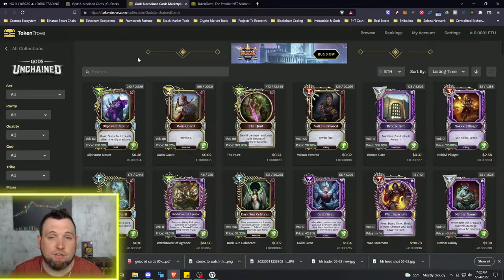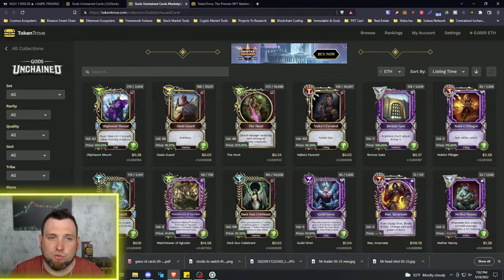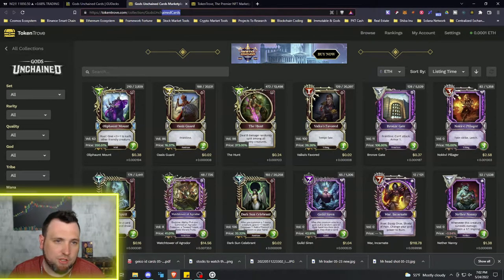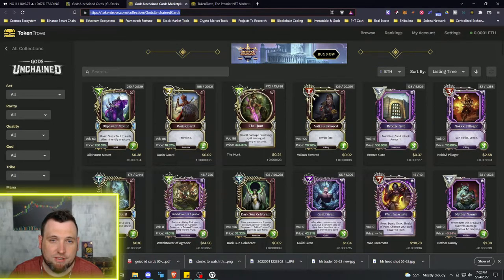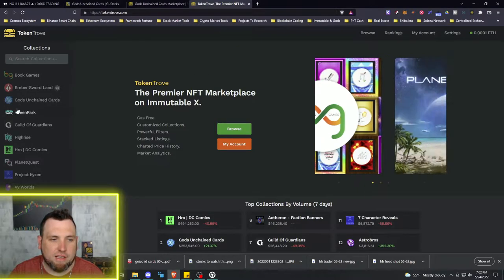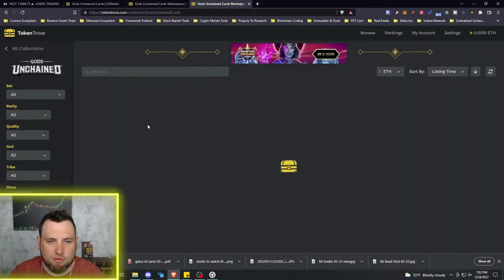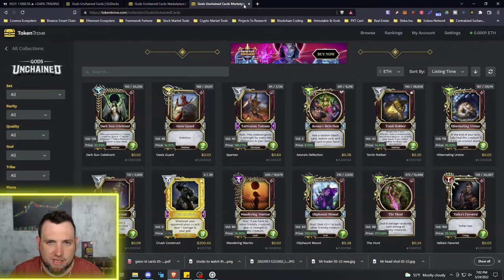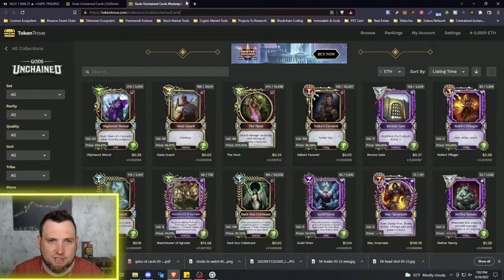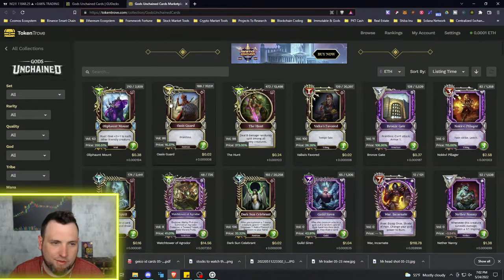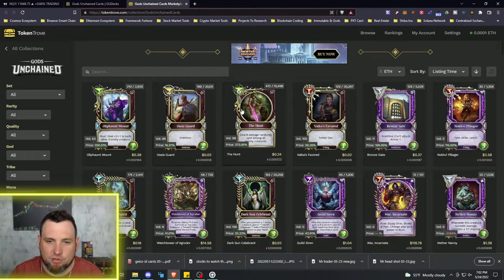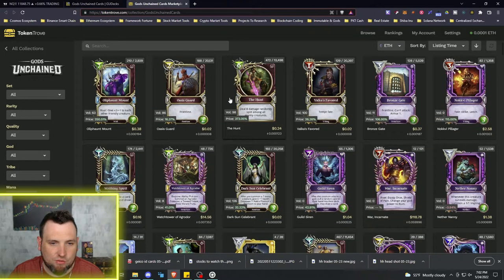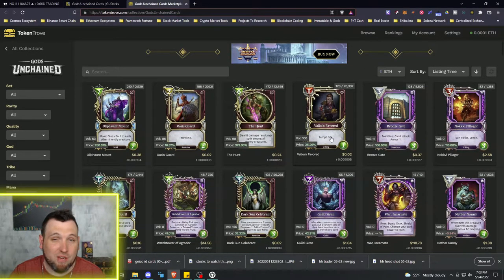But we're going to get to the marketplace by just clicking on marketplace, and this is going to take you directly to the Gods Unchained portion of Token Trove. So this would be the one that you want to bookmark if this is the only NFTs that you are trading. If you do just go to TokenTrove.com, you come over here and click Gods Unchained, it's going to take you to the exact same place.